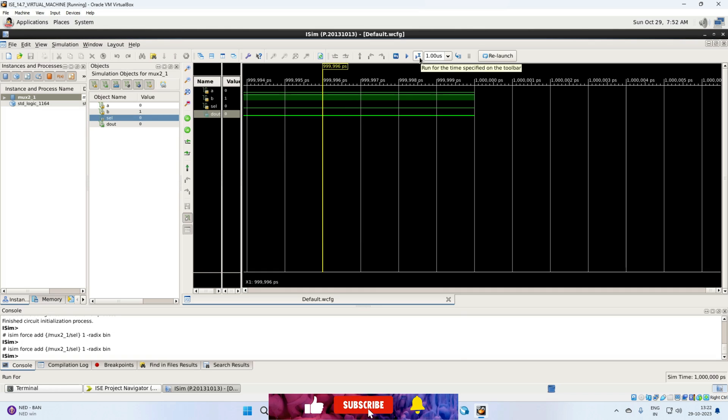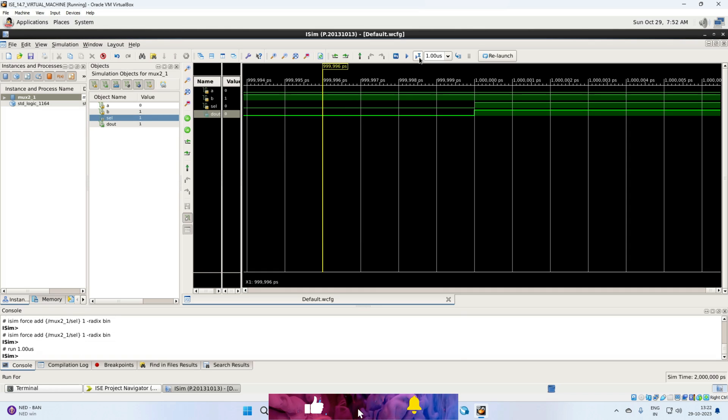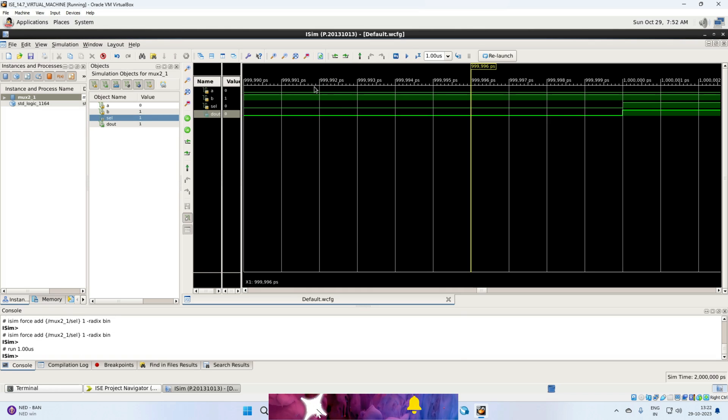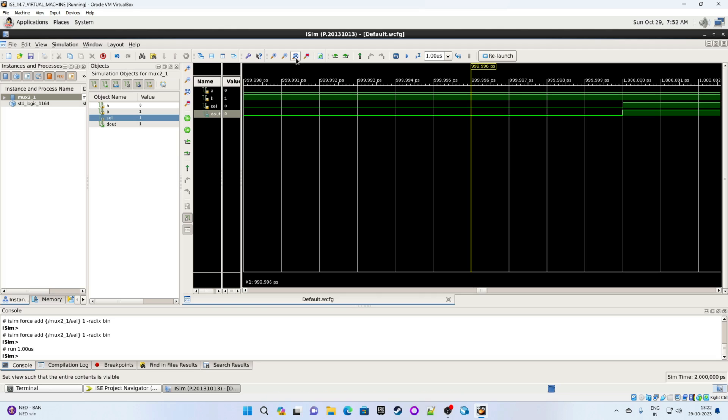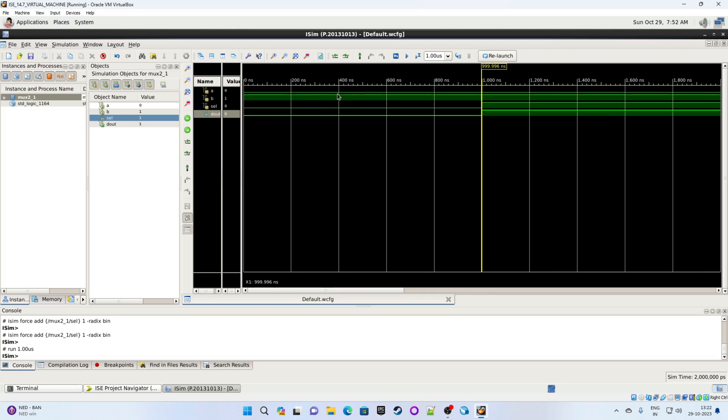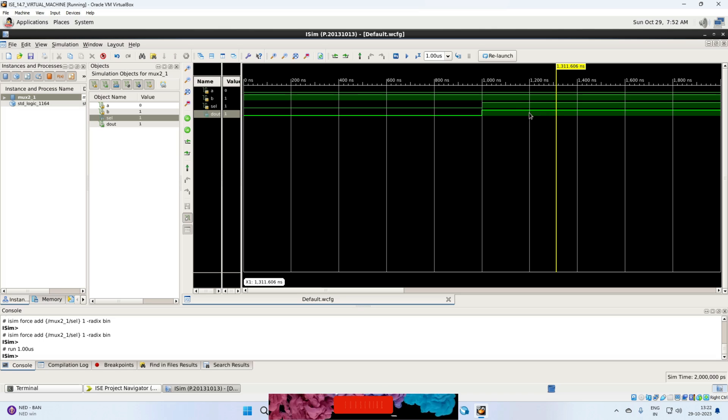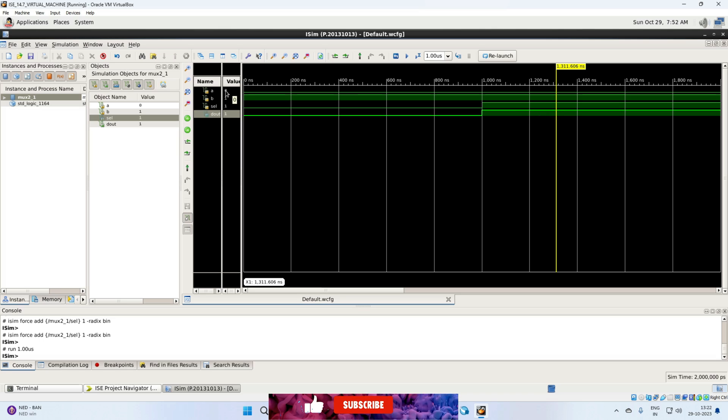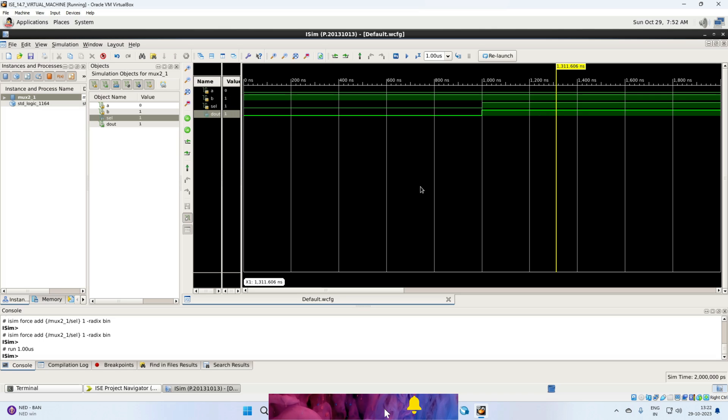Now again, we need to run it. Okay. Let's make it fit to the window. So this is the second run. Now the value of select is 1. That means D out should get the value of input B which is 1. So this is good.